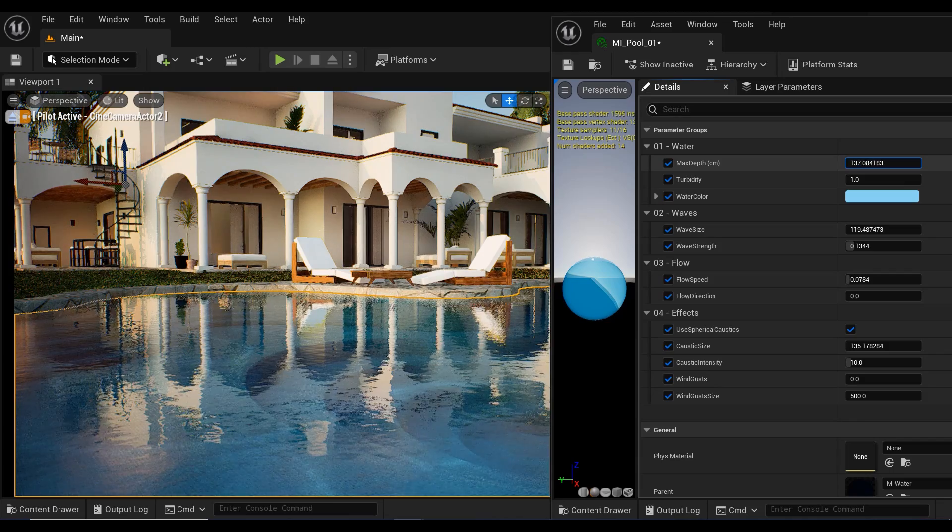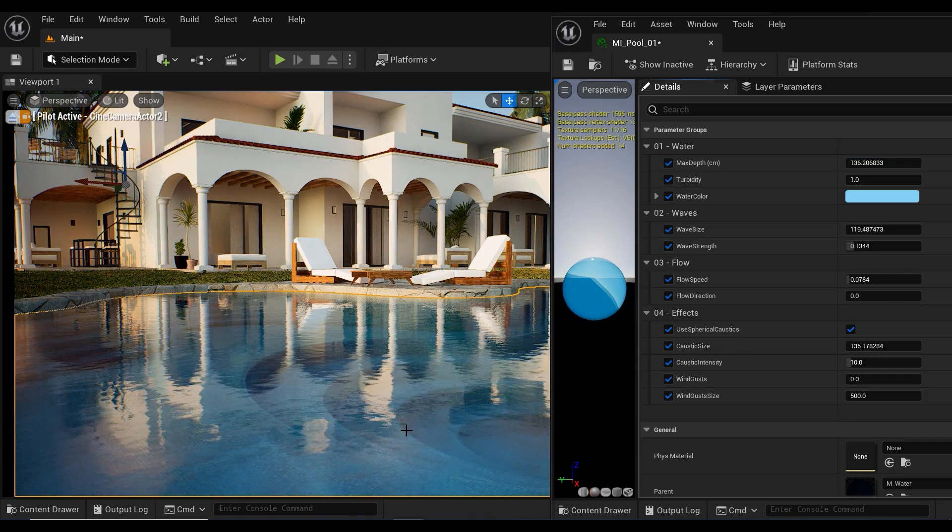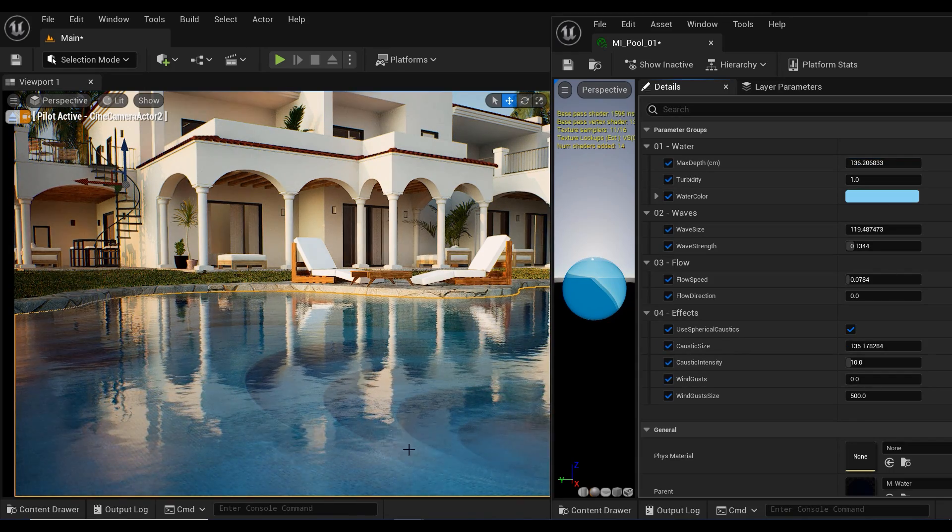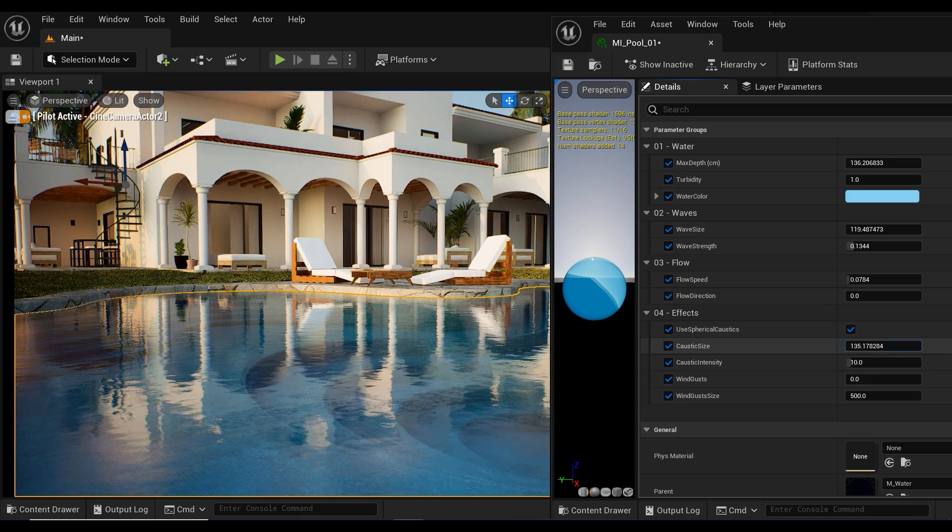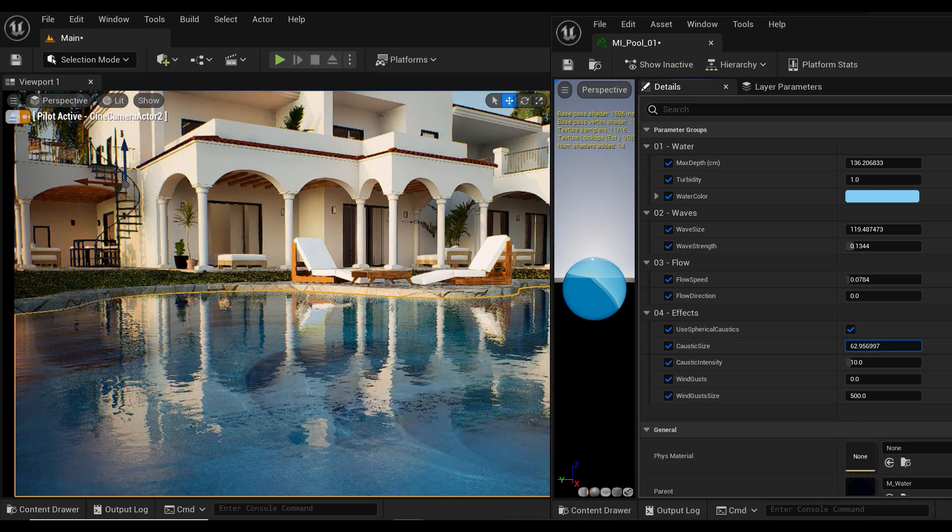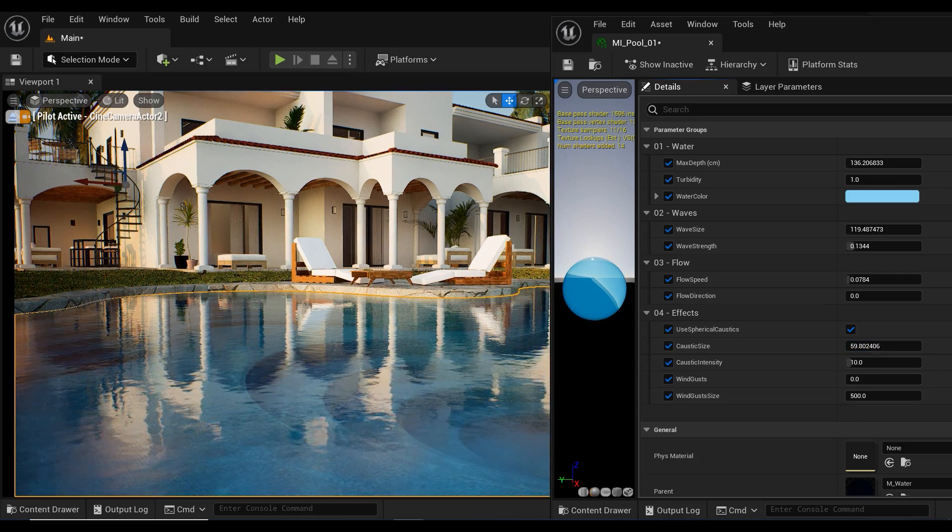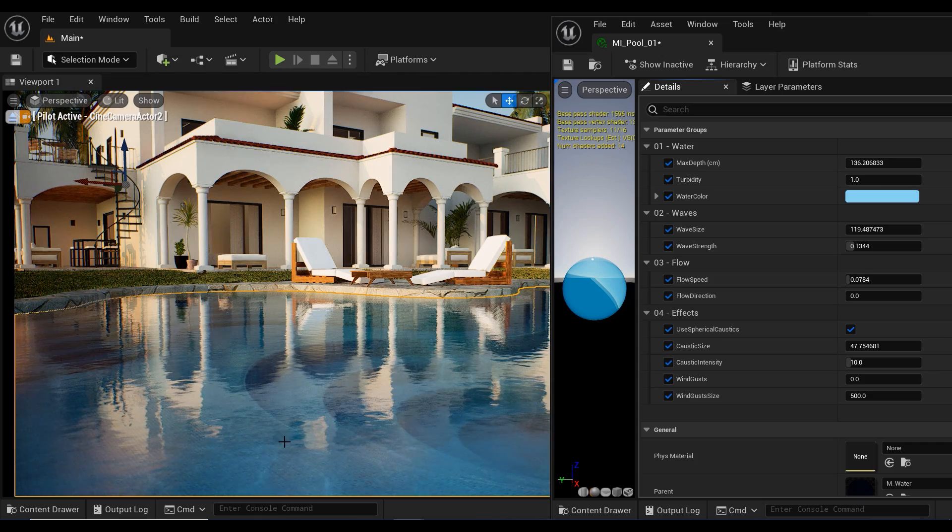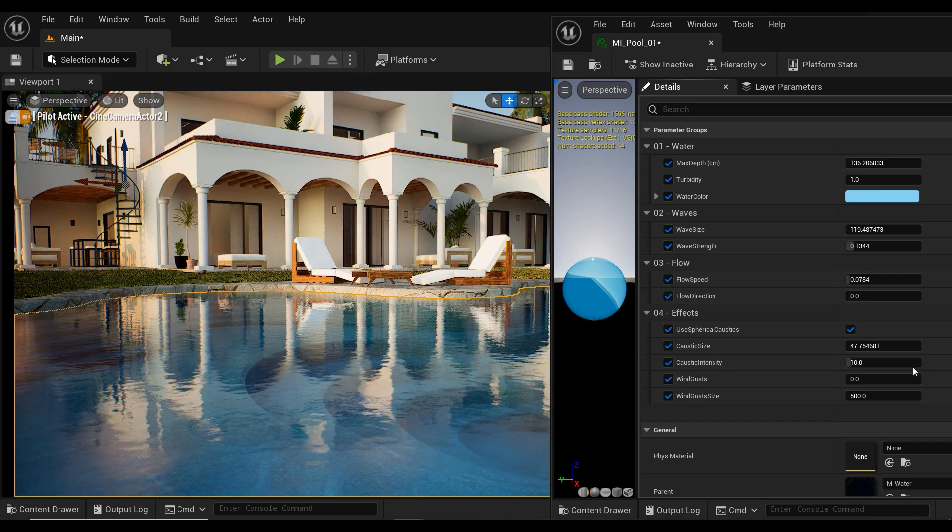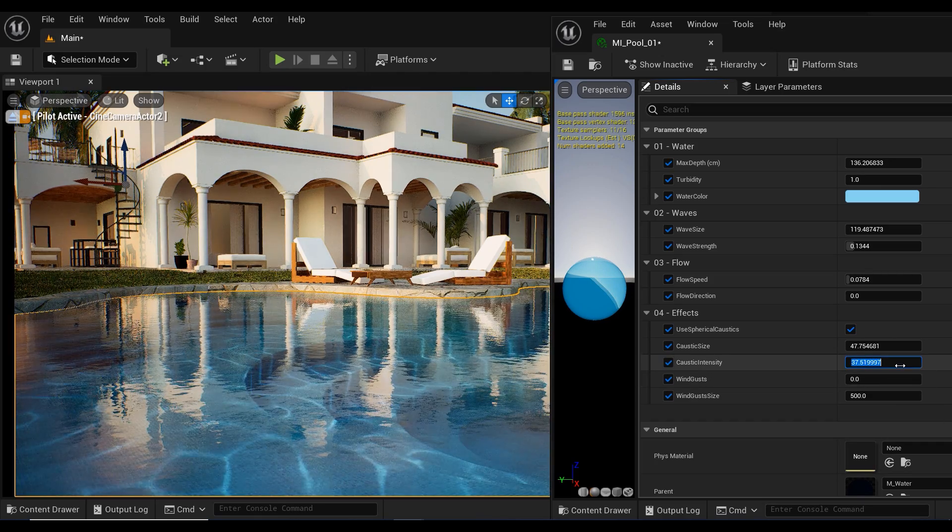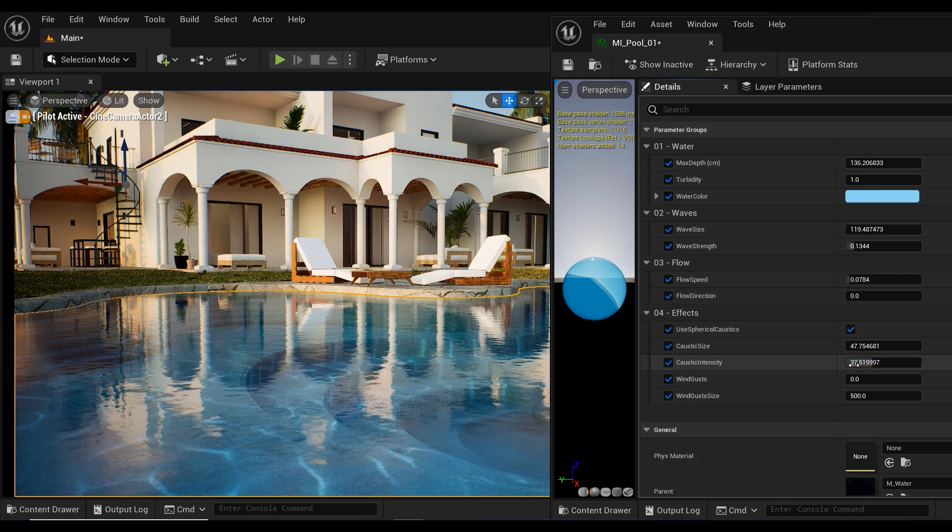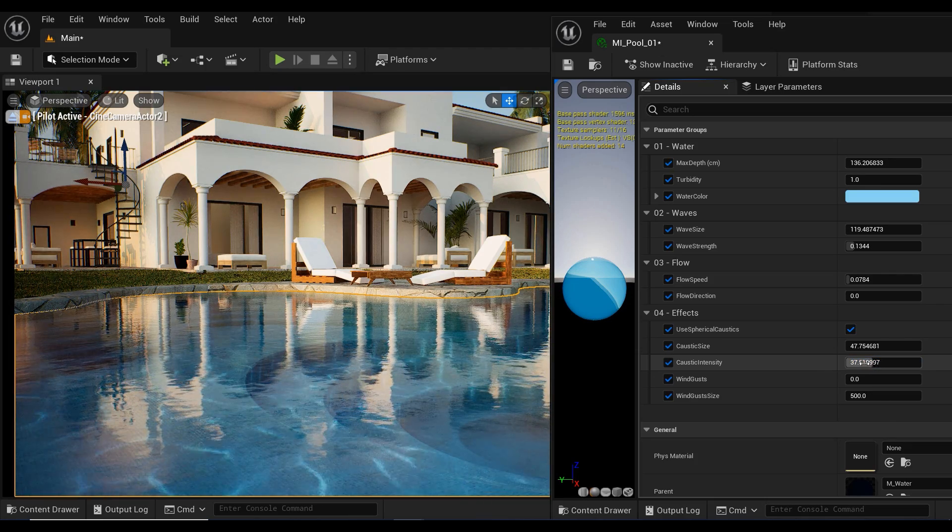Actually, the caustics are the patterns of light that appear on the bottom of the body of water caused by the way light refracts through the waves. In Oriel Engine 5, this effect can be simulated to add a realistic touch to the water surface. We can simply control the size and intensity of this effect.